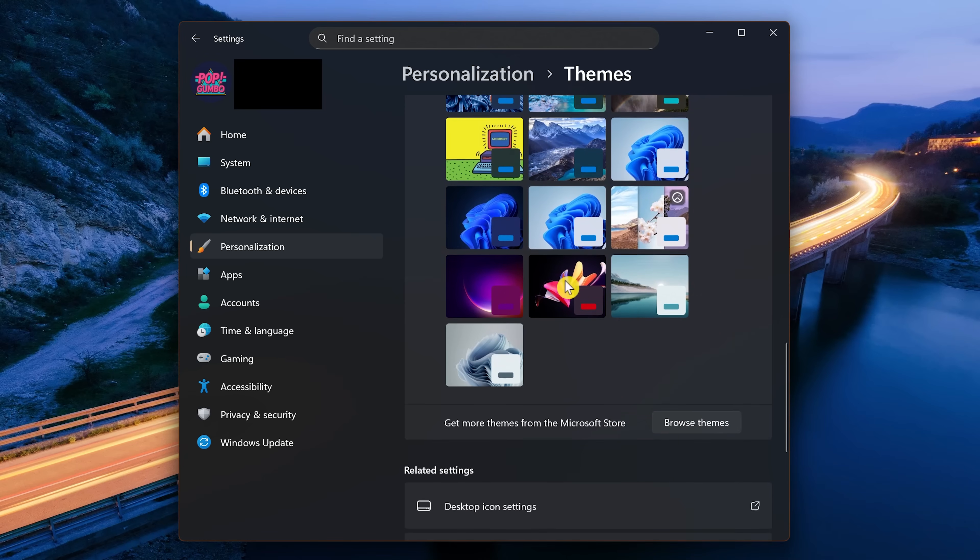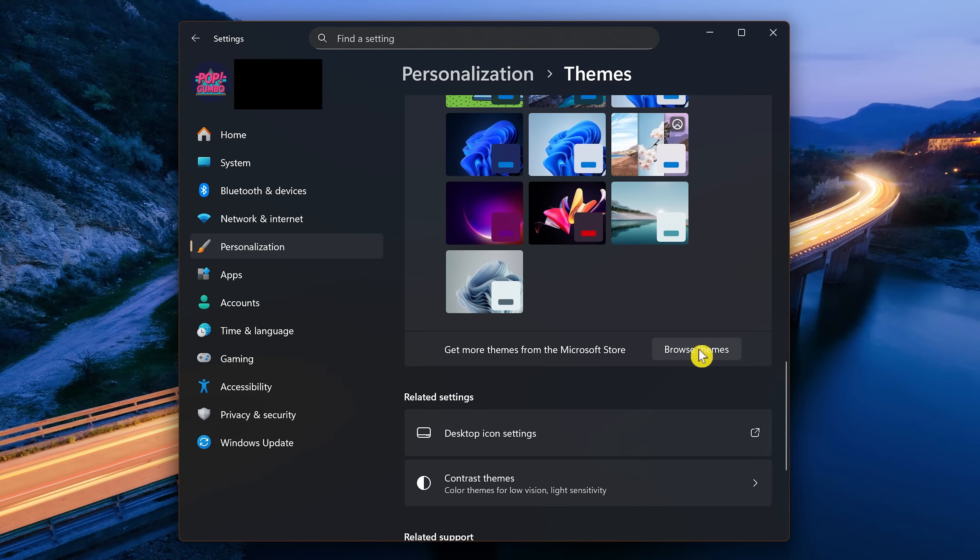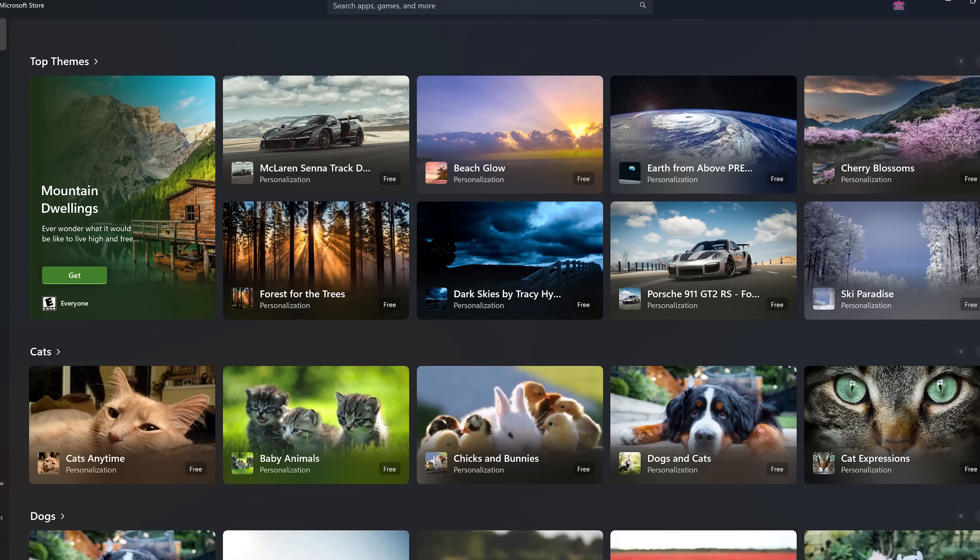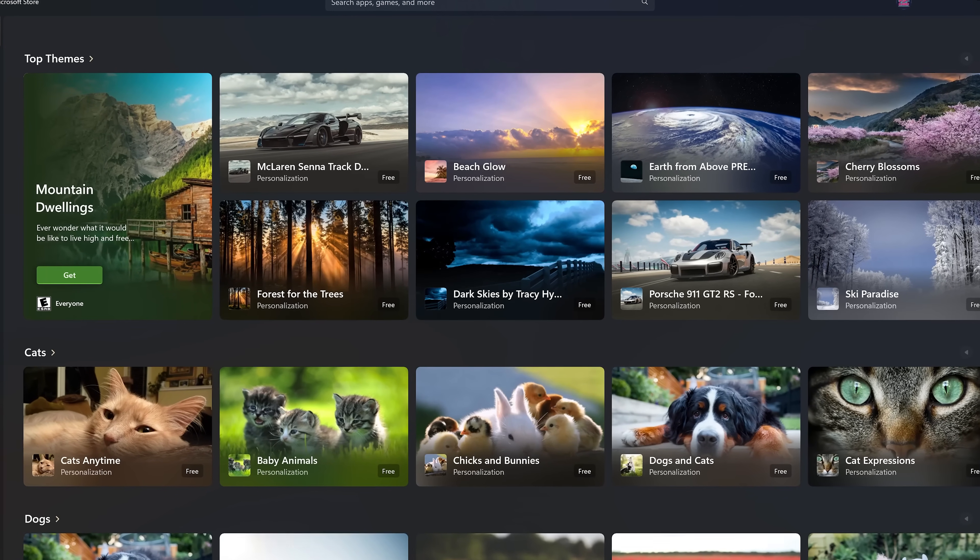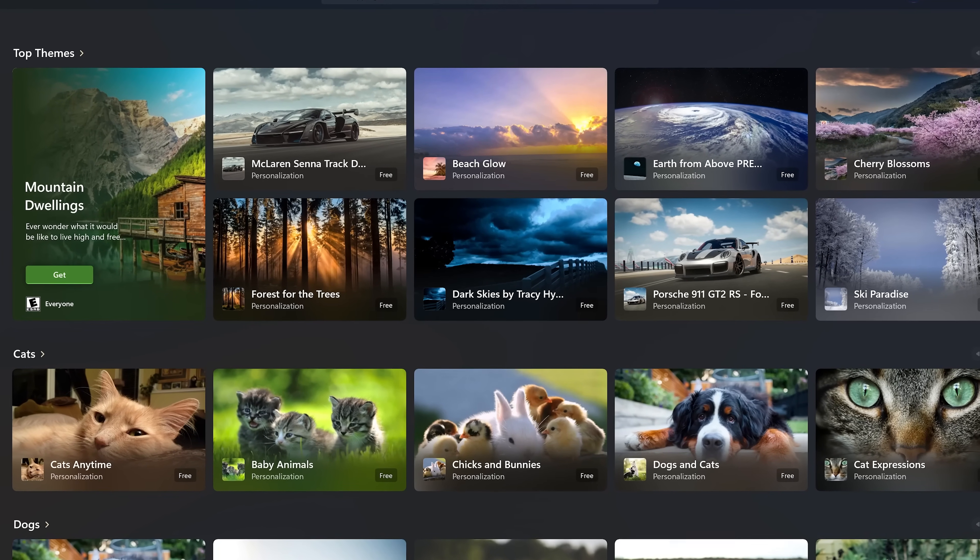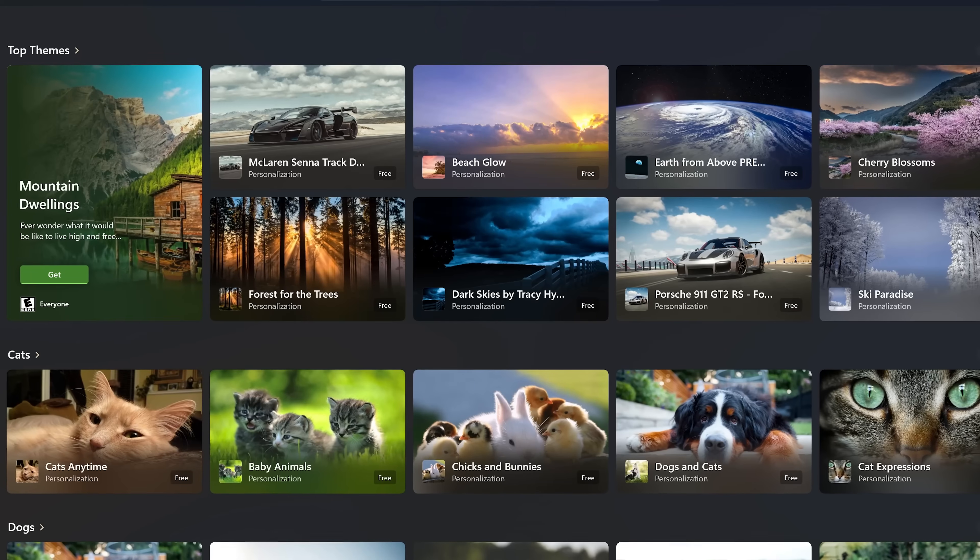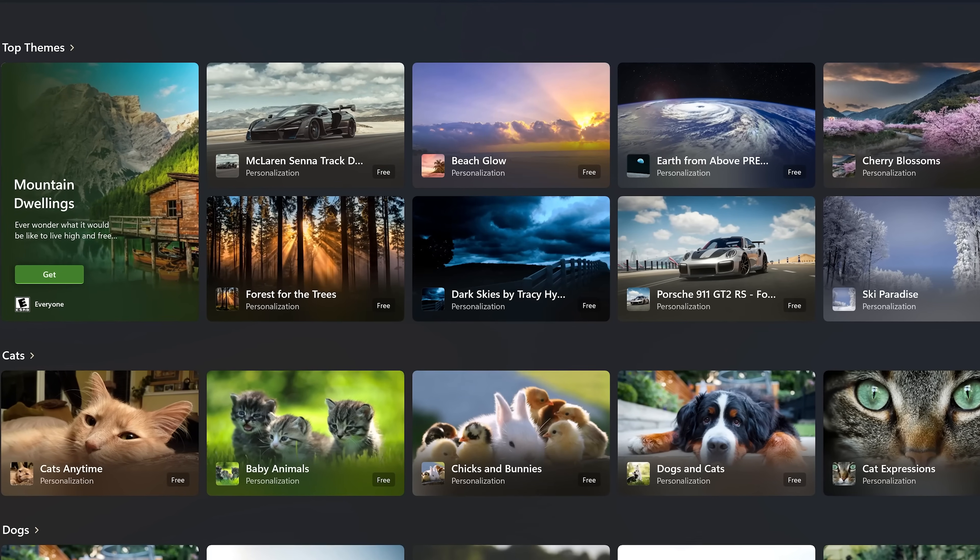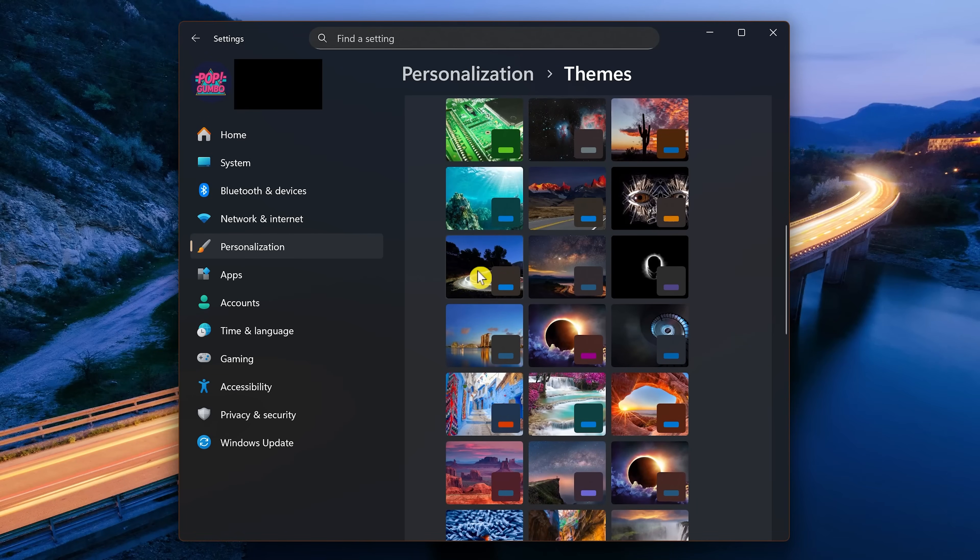Or to find a new theme for your computer, click on Browse Themes. This will take you to the Themes page in the Microsoft Store to browse the hundreds of free themes available. For example, the theme being used on this PC from the Microsoft Store is called Light Trails Premium, which includes 10 images.